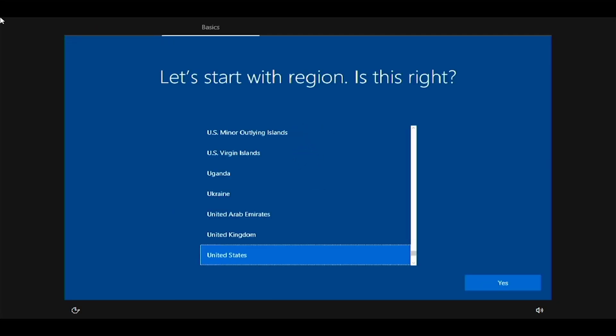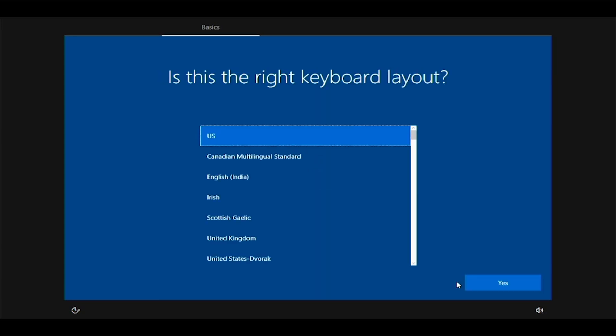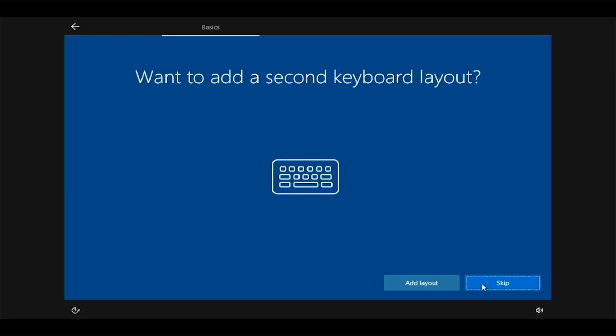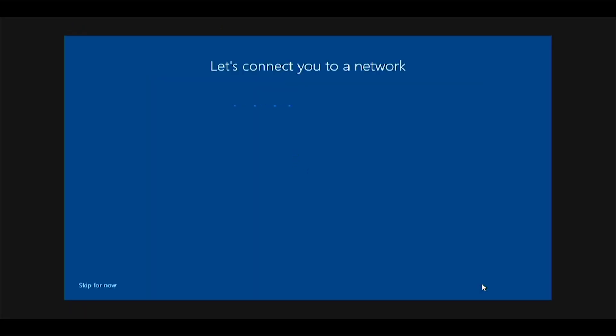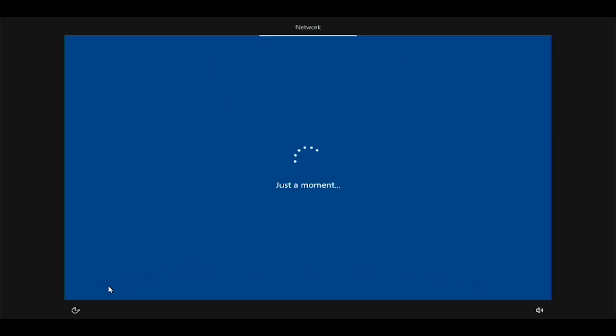Select your region, then click yes. Select your keyboard layout, then click yes. Click skip on the second keyboard layout screen. Click skip for now on the network connection screen.